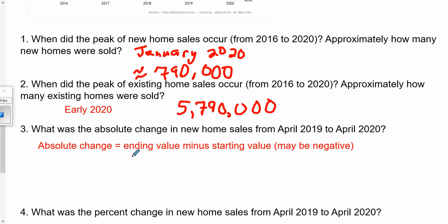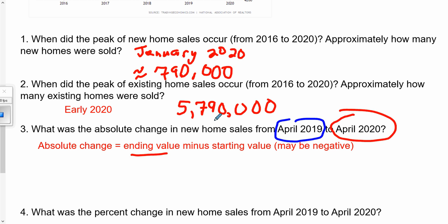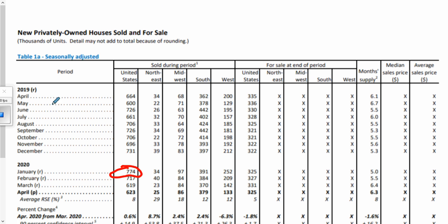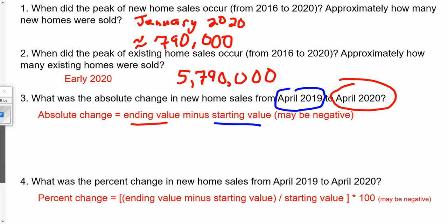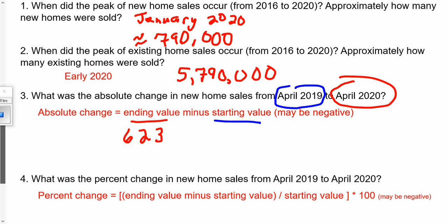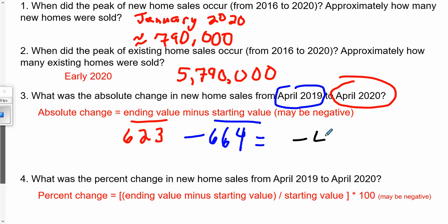Absolute change means we take the ending value minus the starting value. So April 2020 minus April 2019. We may or may not get a negative number depending on those two values. From the table, April 2019 was 664 and April 2020 was 623 — both in thousands. So we take the ending value of 623 minus the starting value of 664, and we get negative 41.